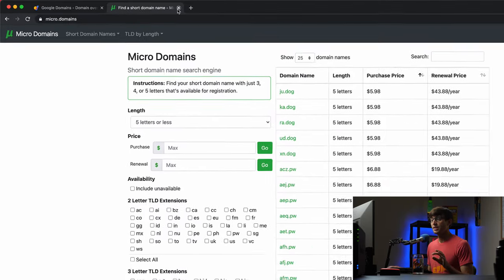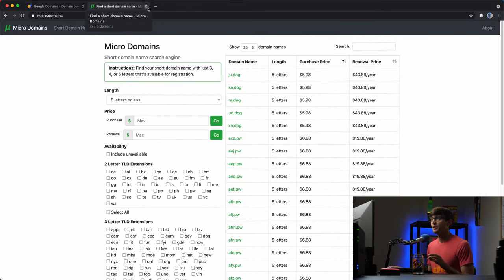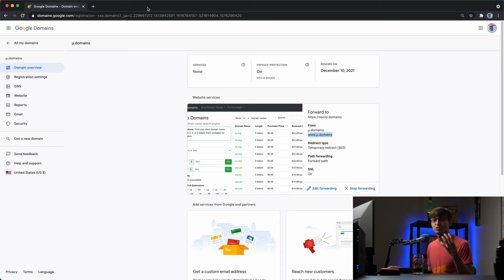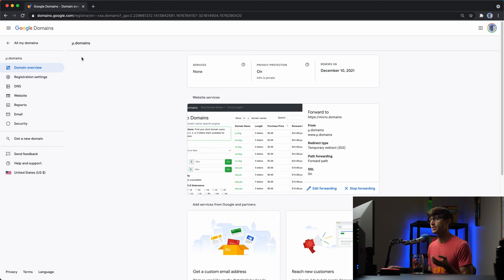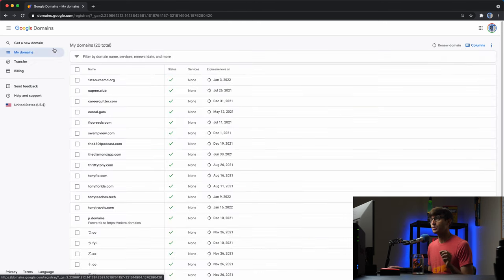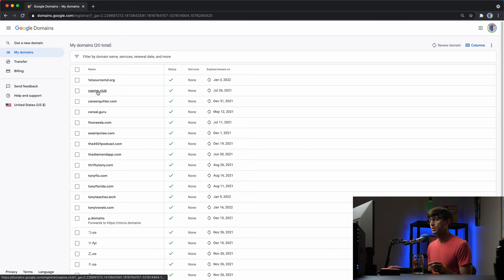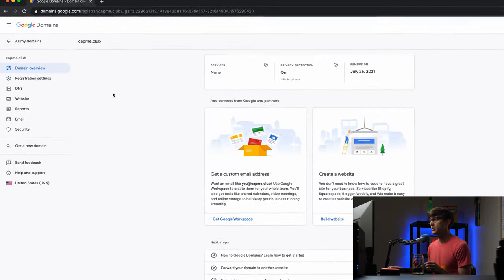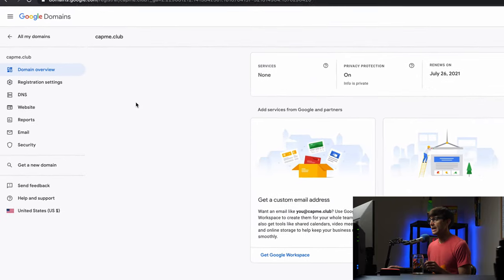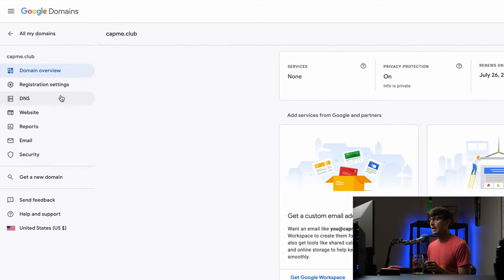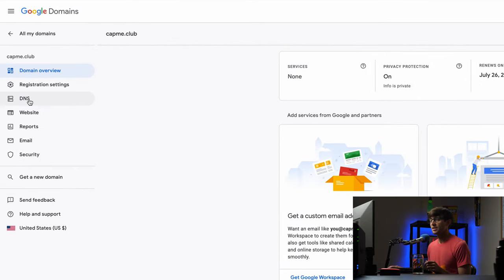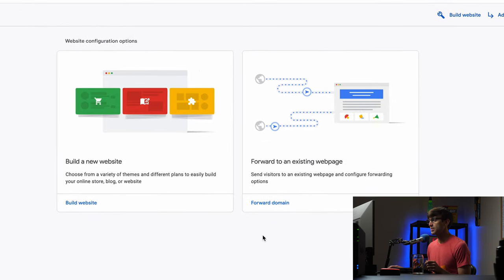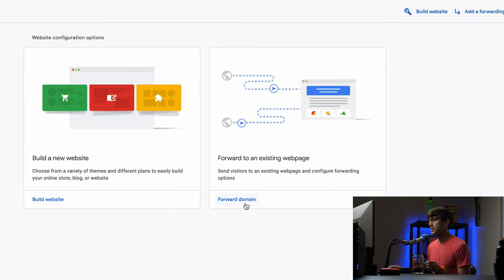So now that we all know how this works let me show you how to set it up for yourself. So find in your Google Domains panel the domain name that you're going to work with. Like I said we're going to do this with capme.club. So let's click on that and you would think that this is under the DNS section but you actually have to go to the website section and you'll have a couple options here. One of them is for domains.